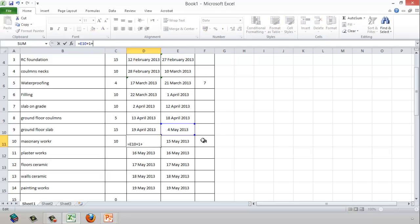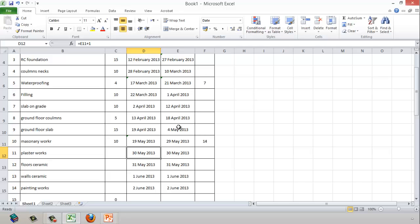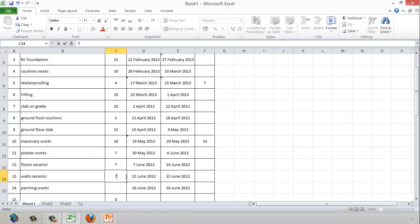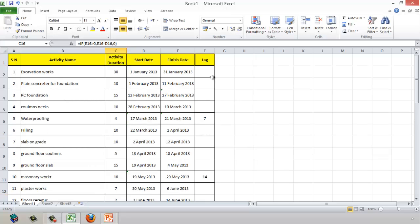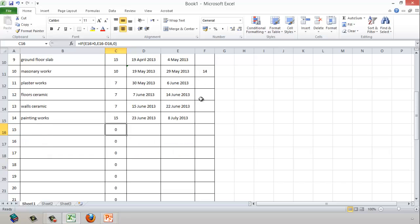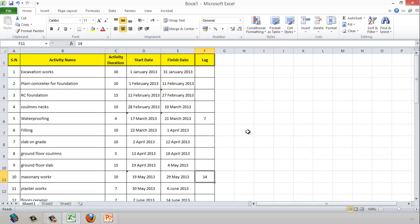So even though I finished on 4th May, I cannot start masonry work on that same date — I have to wait 14 days of lag. We then continue: plaster work 7 days, floor ceramic tiles 7 days, wall ceramic tiles 7 days, painting work 15 days. I've now created a complete activity list using Excel formulas for start, finish, and lag.